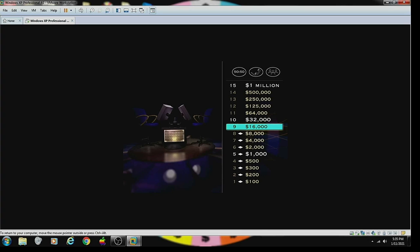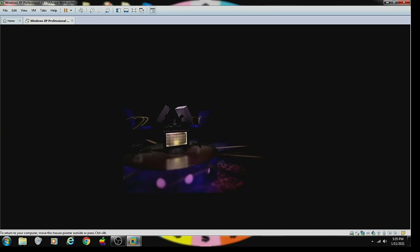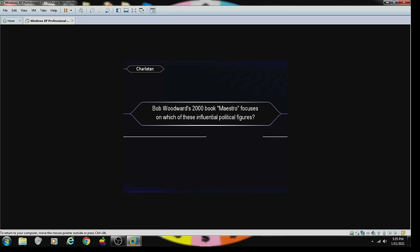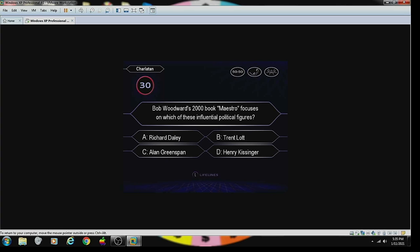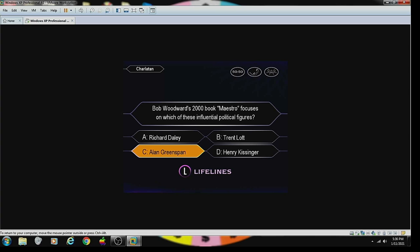You're on a streak here. Congratulations, but don't stop now. The next question puts you at $32,000. Bob Woodward's 2000 book, Maestro, focuses on which of these influential political leaders. Alan Greenspan, C. You're comfortable going with answer C. Okay. You've got it.